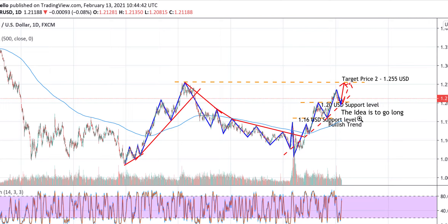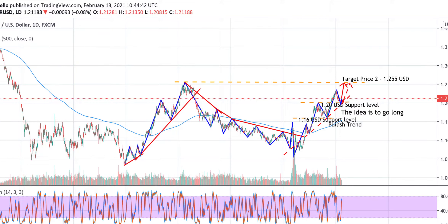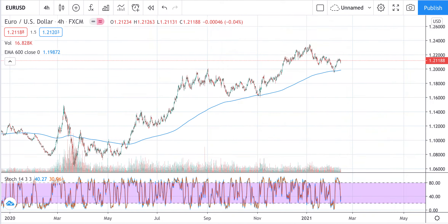The idea is that we are going to get to the target price of 1.255 US dollars. For a long-term investment — and when I say long-term it can be months — the idea would be to go long, and we can expect in the next three to six months that the price can reach 1.255 US dollars.